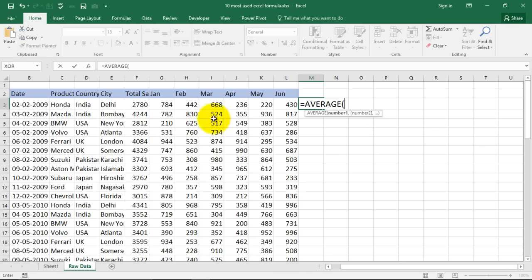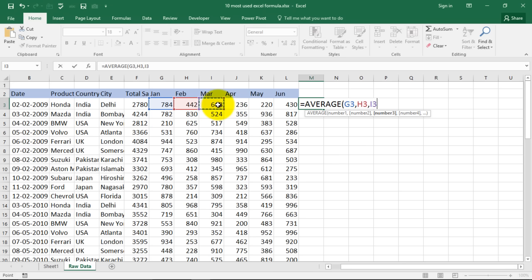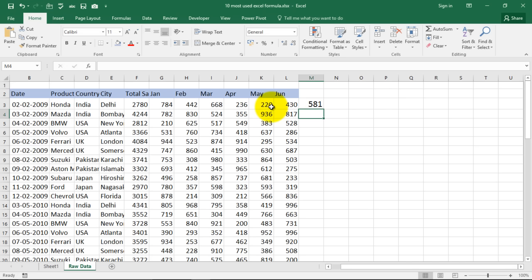The way we did with the sum formula, we can select our numbers one by one. Again, comma, comma, comma and another comma and you can have this number also. So you can leave these two behind. And the average is 581. All right.